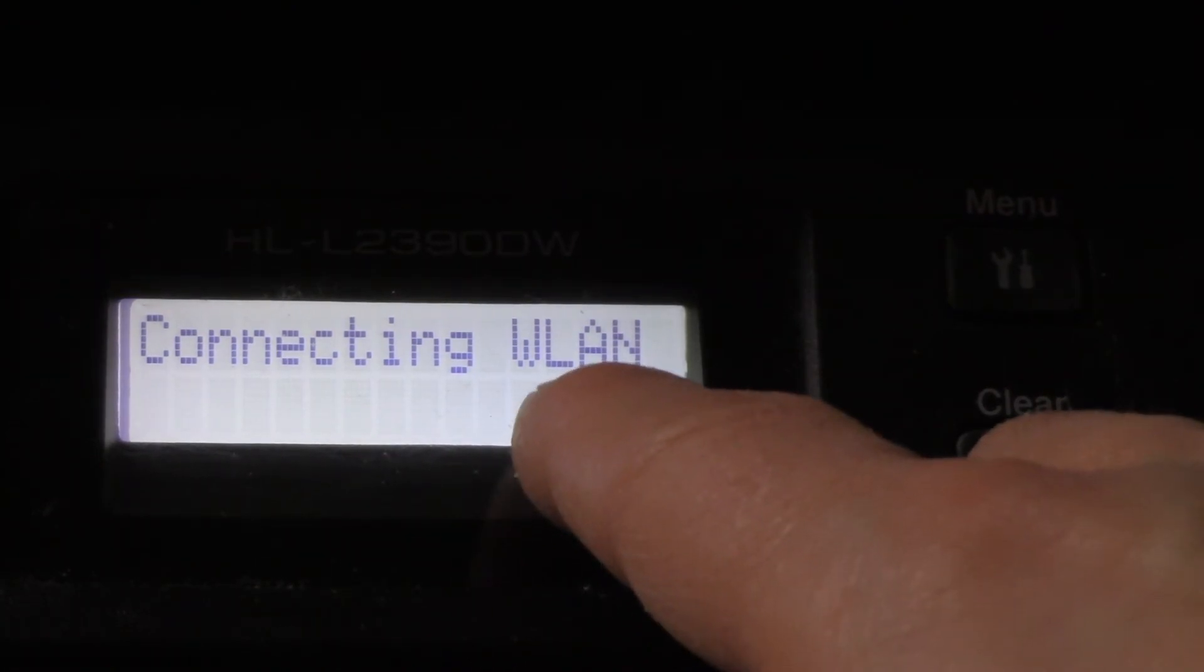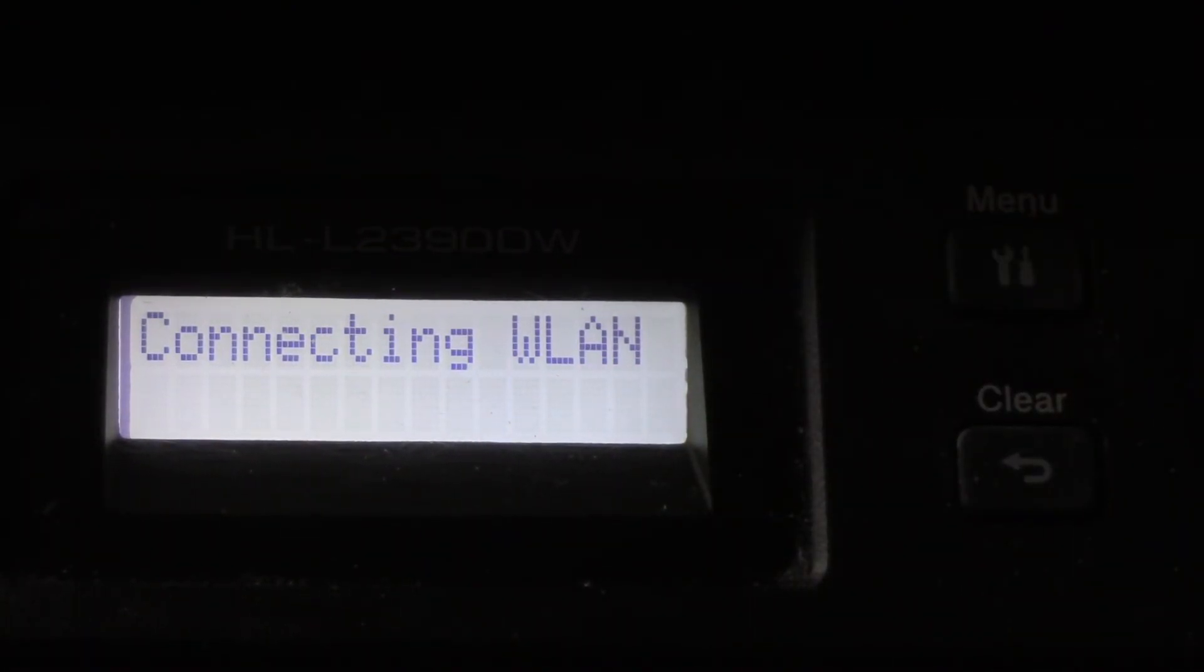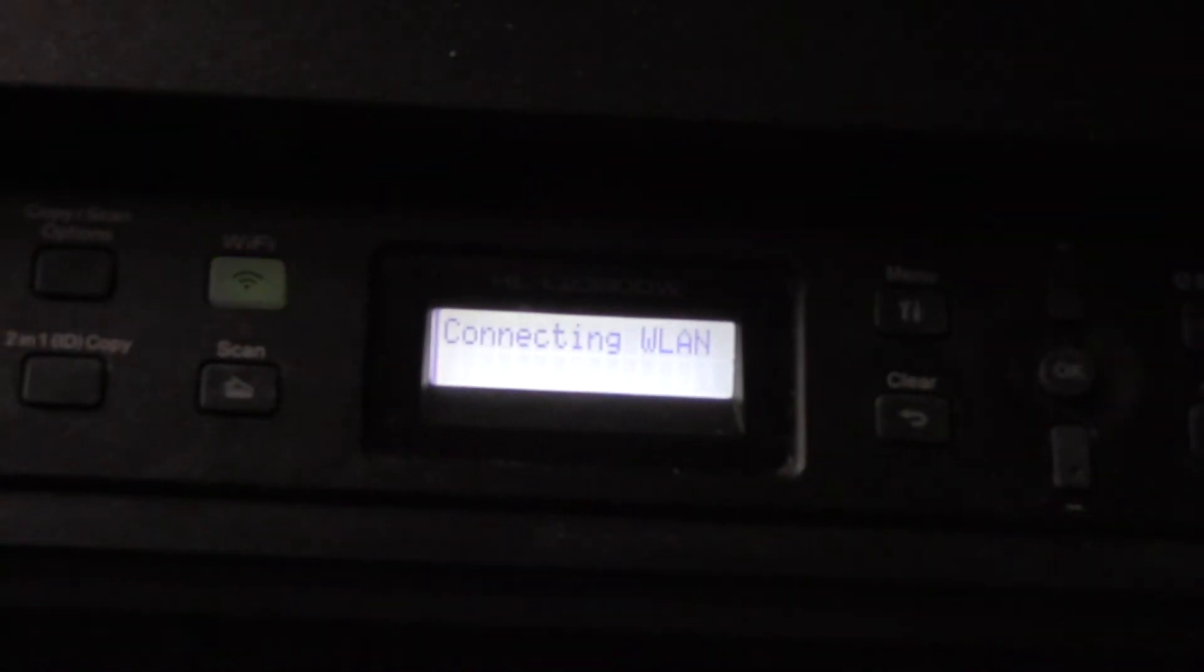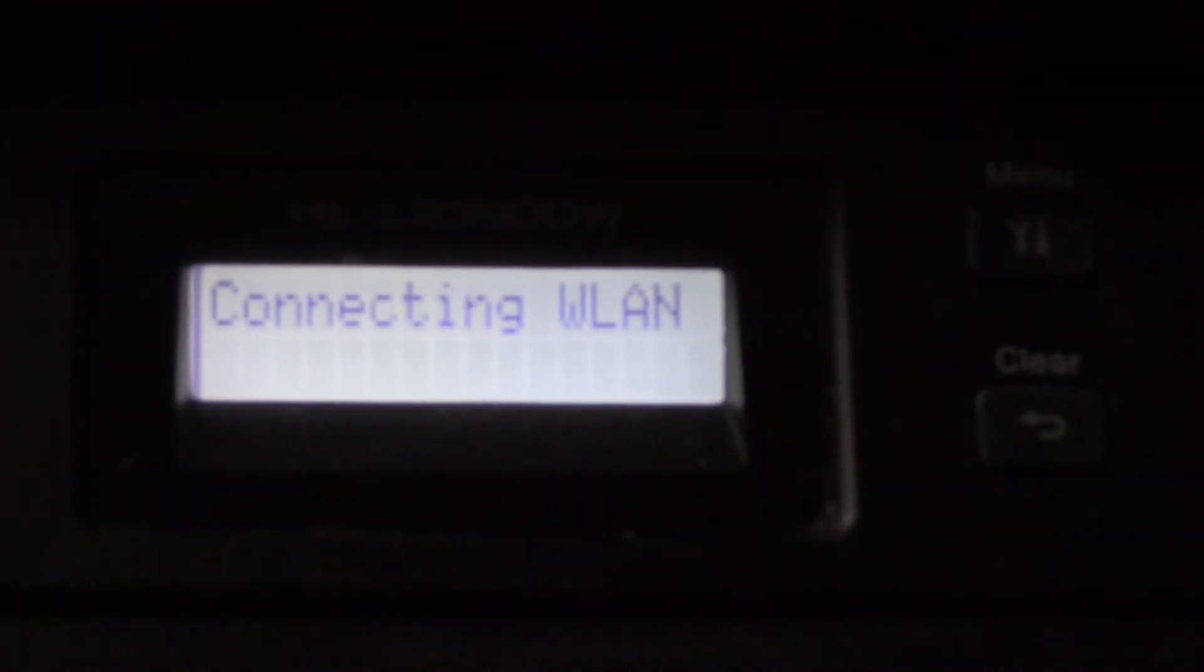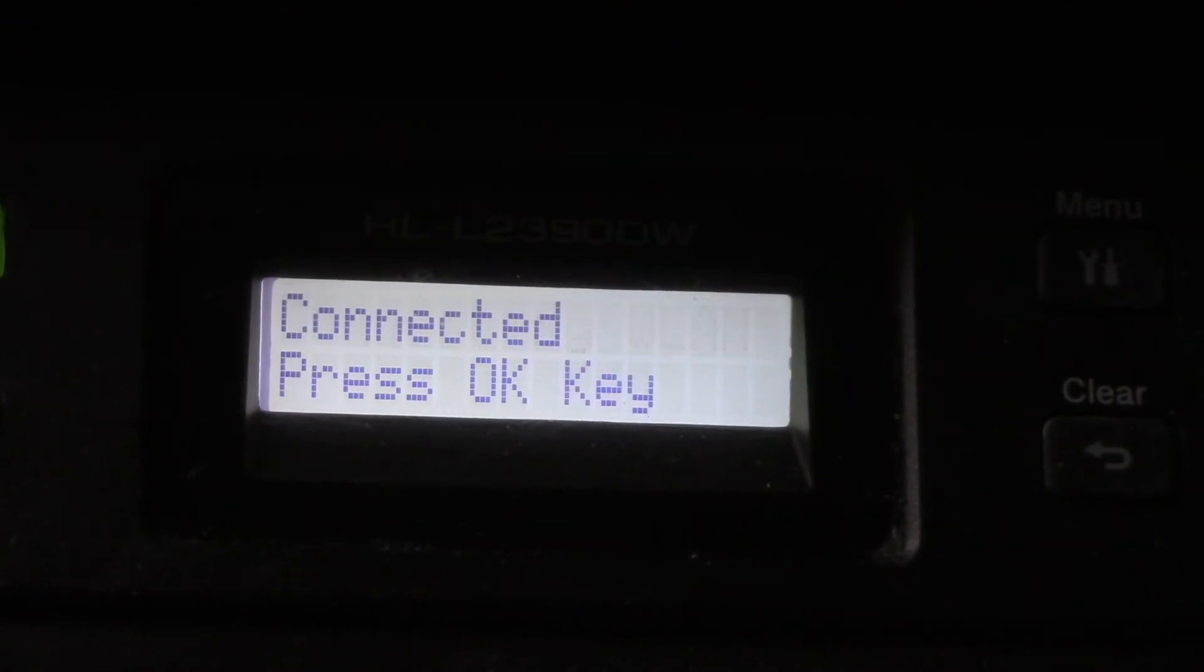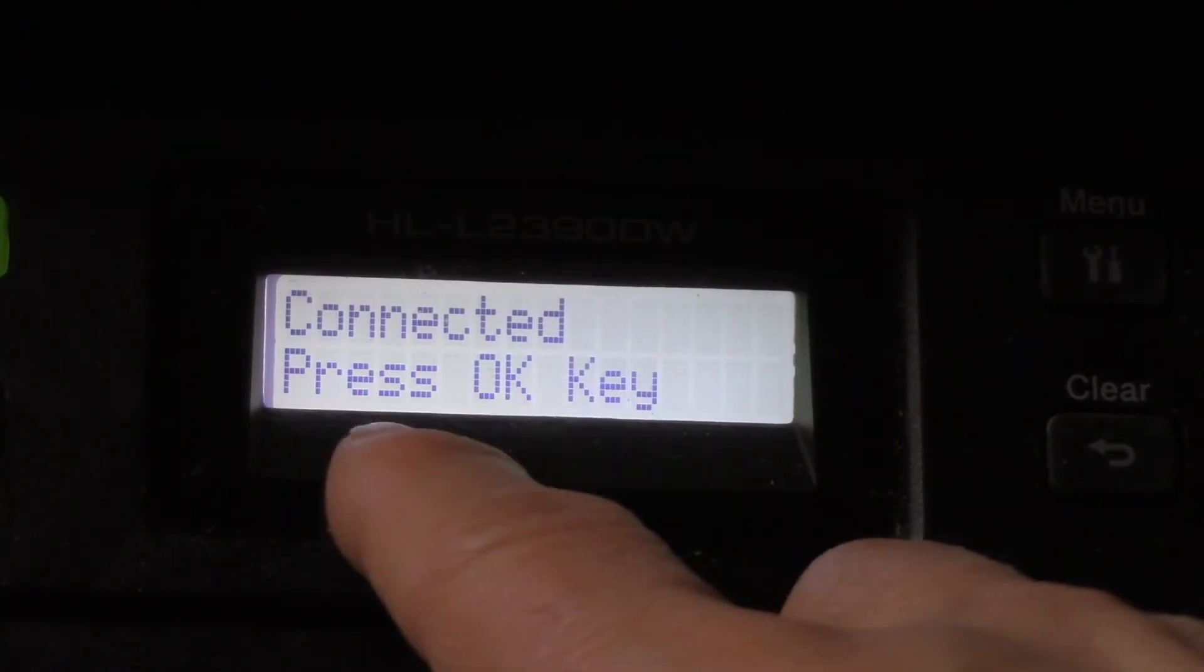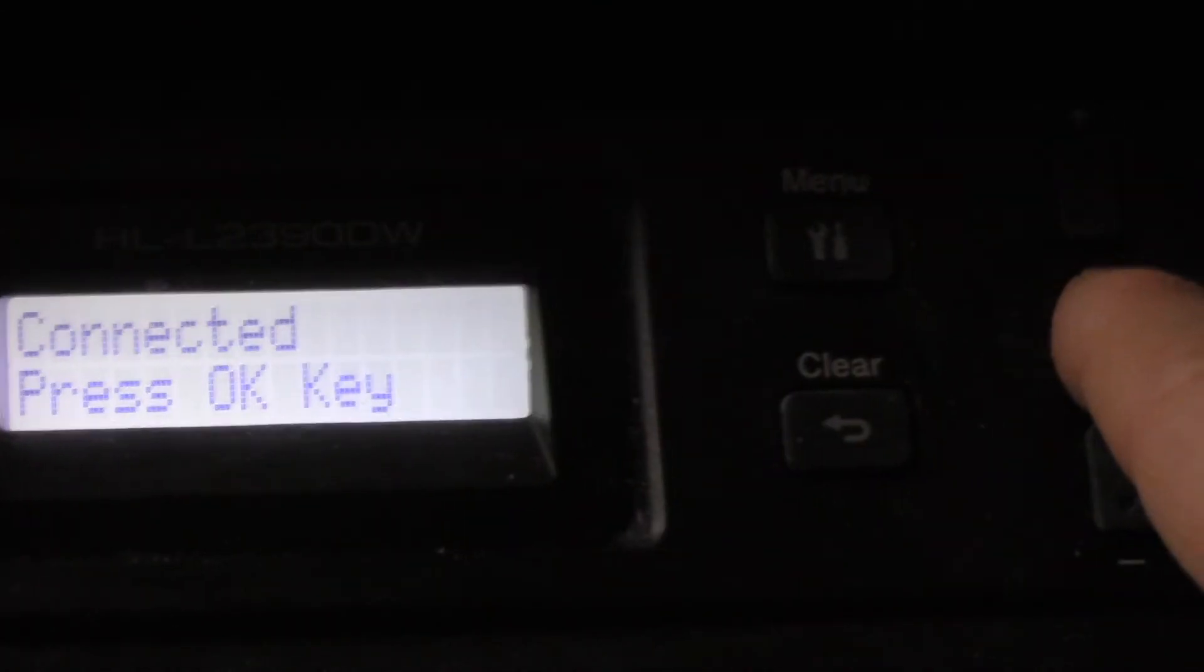It says connecting to wireless local area network WLAN. You can see it is because the Wi-Fi light is flashing, see this flashing here. After a minute it should say connected, and it does. Connected, press OK key. So press OK key.